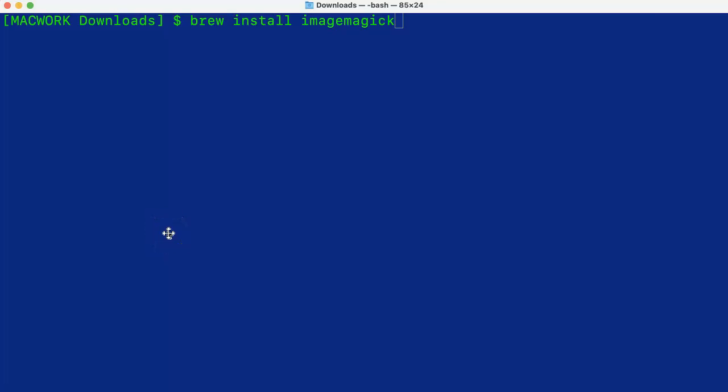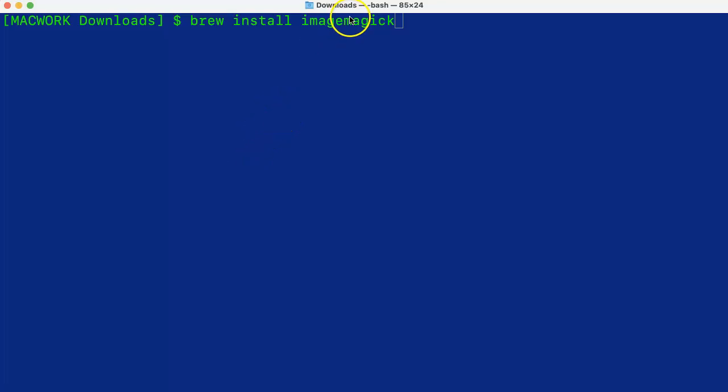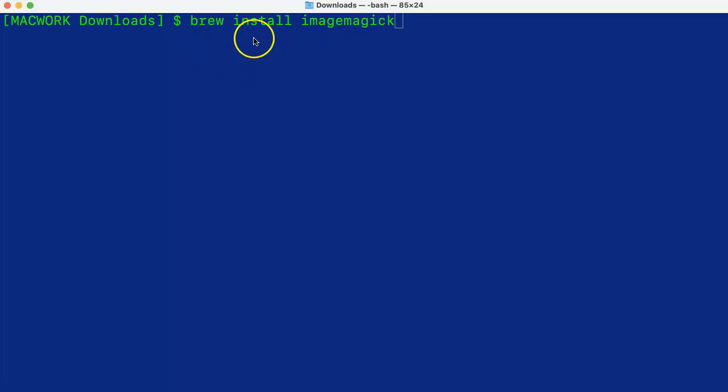In this video we will cover how to convert SVG image into PNG or JPEG. We will use Mac and ImageMagick for this tutorial, and ImageMagick can be installed if not already done using brew. We will not do it because I have already installed it on my Mac.